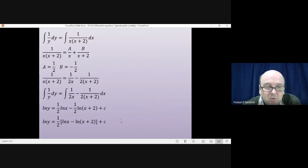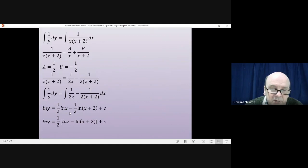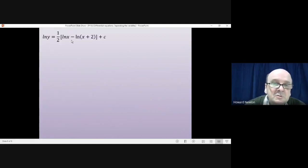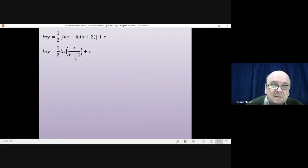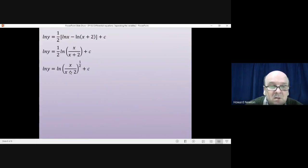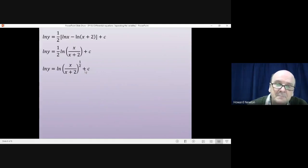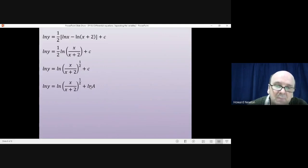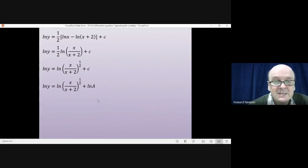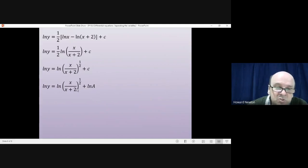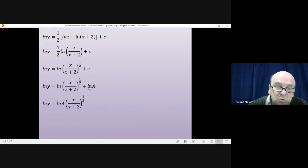A lot of tidying up is needed from here. First, take the 1/2 out from those two right-hand terms. Then use the rule log a - log b = log(a/b), giving (1/2)log[x/(x+2)] + c. Then bring the 1/2 inside the logarithm using the power rule, giving log[x/(x+2)]^(1/2) + c. To handle the constant neatly, rename c as log A — since log A is also a constant — so we can join together the two log terms.